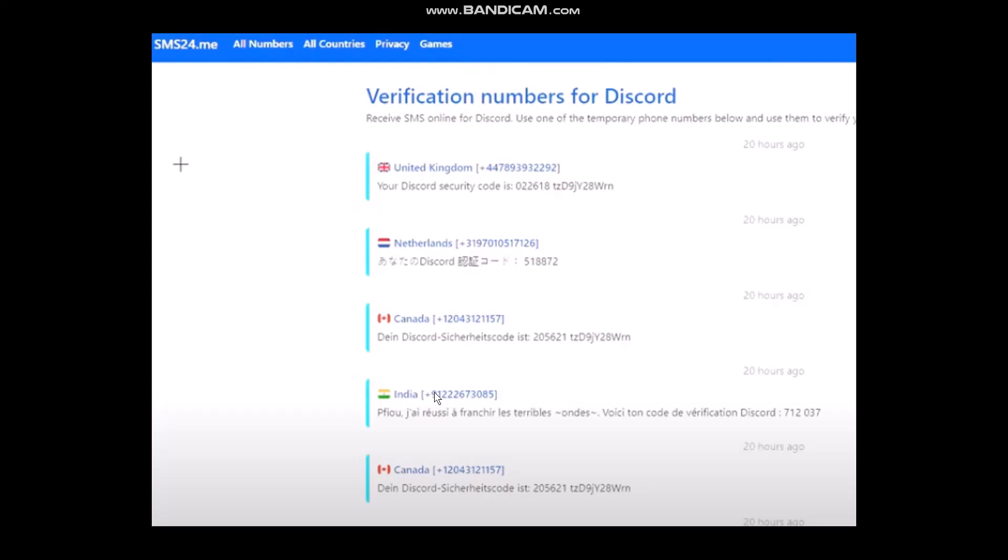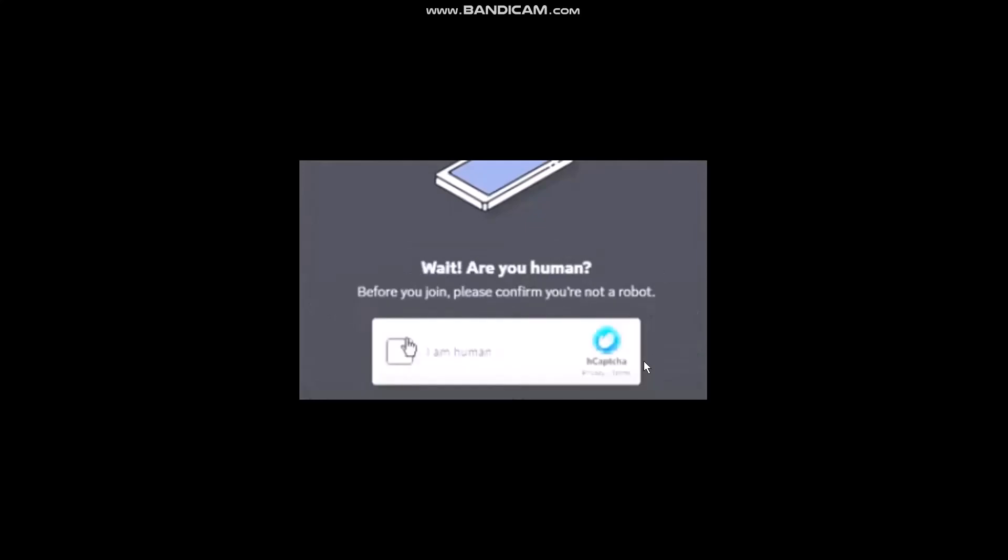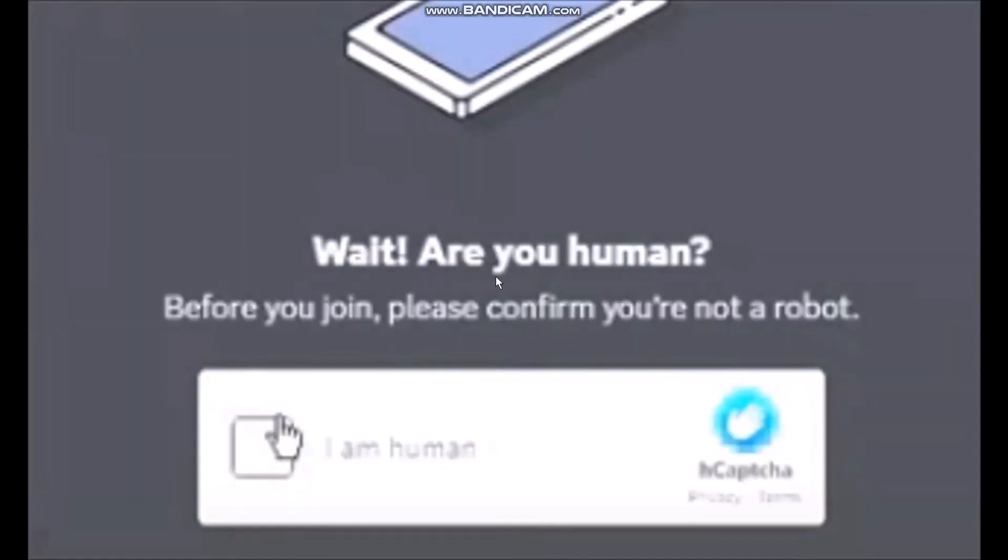Once you're in Discord, enter the phone number in the dialog box. Paste that number, select the country as well, and then click send.